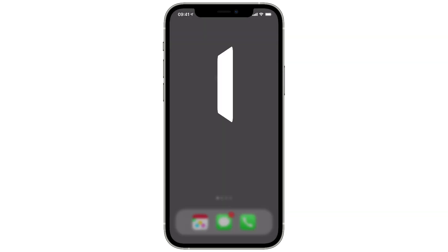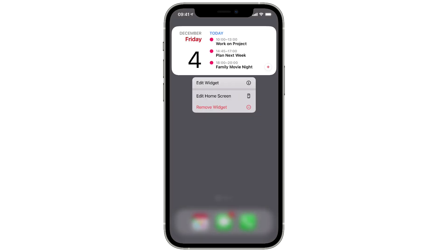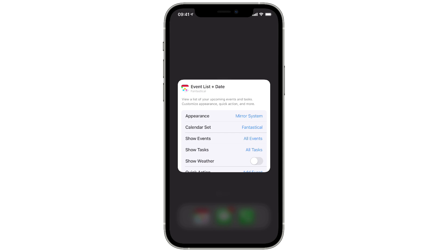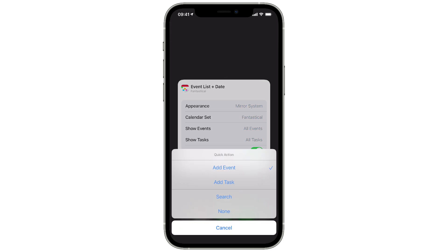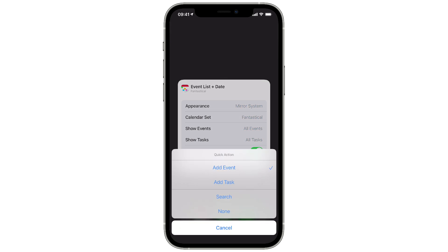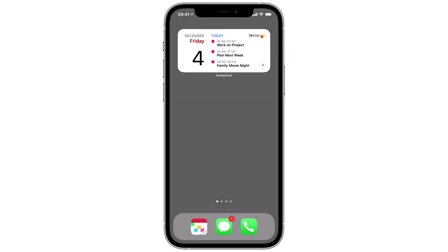You can also turn the weather on or off. I'm going to turn it off — you can see the weather is no longer there. If I go back to Edit Widget and turn Show Weather back on, it'll be on again. The Quick Action plus button I like set to Add Event, but you could also use it to add a task or search. Once I go back, I've got that nice medium size widget with my calendar events, weather, and the Add Event button.